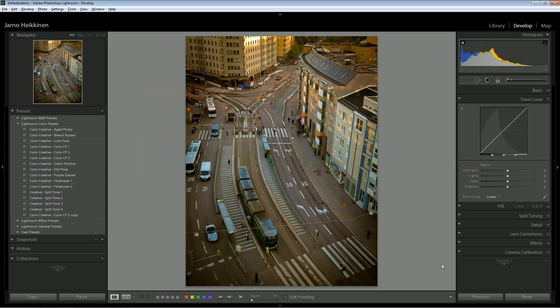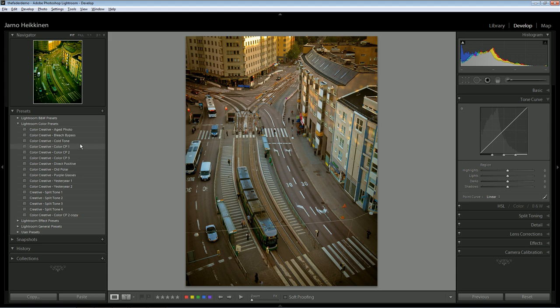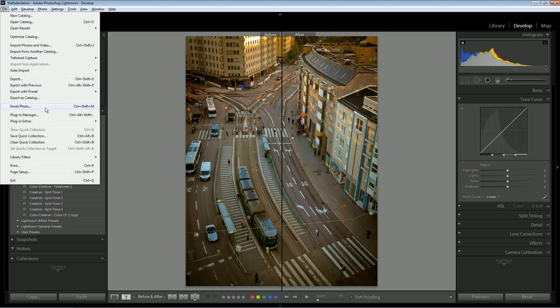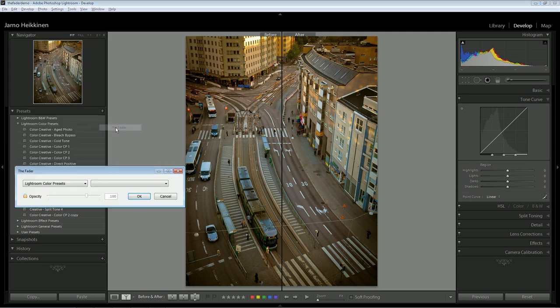These are the default presets shipped with Lightroom. Normally, some of these effects are quite strong, so I'd like to dial these down just a little bit. Lightroom does not have such feature by default, so let's start the plugin.